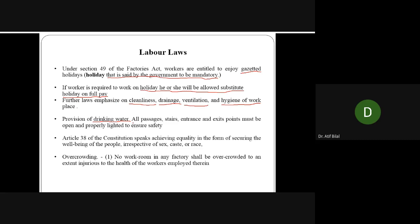All passages, stairs, entrances, and exit points must be open and properly lighted to ensure safety. Organizations must have exit doors and stairs available. These things are considered when buildings are being approved. Fire extinguishers must also be available, and time-to-time safety training should be conducted. The employer should be very careful to provide all safety and health requirements to employees.